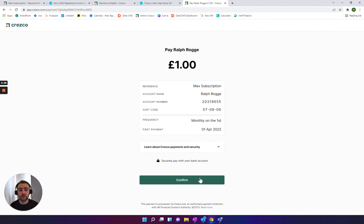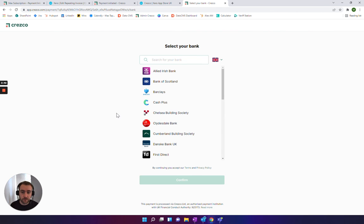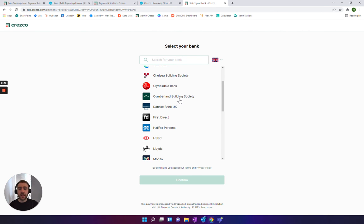Same again, all they have to do is click confirm, choose the bank account that they want to pay from, and then it will take them through to approve and go through there.